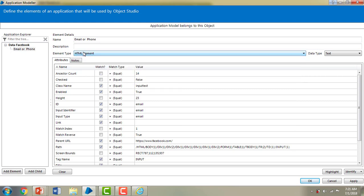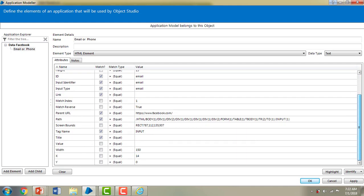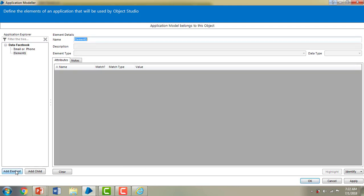What are the element details? I gave the name, and all the attributes have been selected. The element type is HTML. The ID is 'email', the input type is 'email', the parent URL is www.facebook.com, and the HTML path is shown — for example, html > body > div, and so on. The screen shows tag name and all identified elements, including width 150, and the X and Y coordinates.